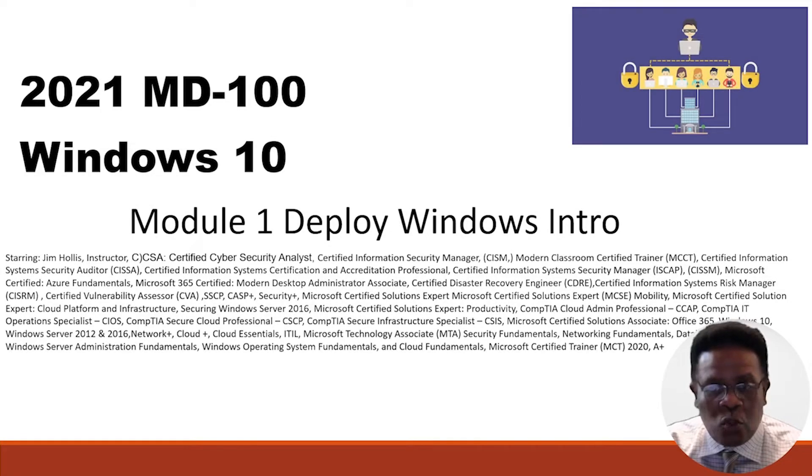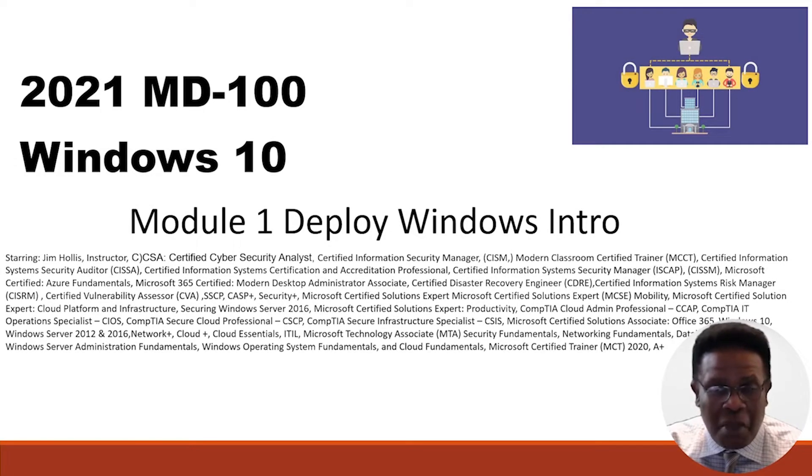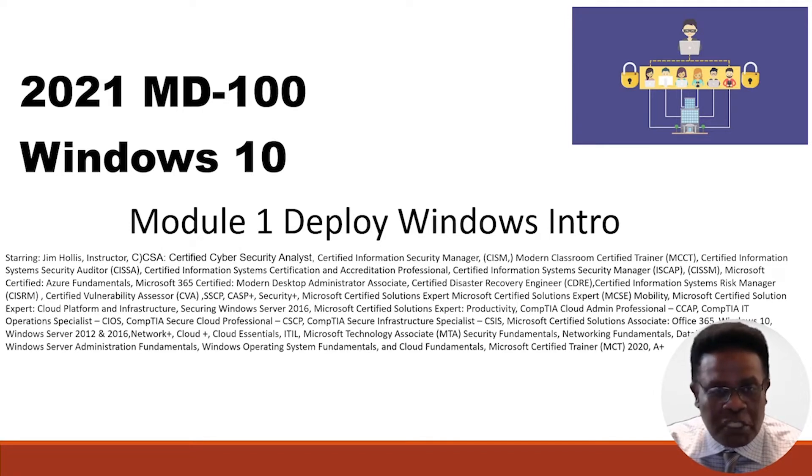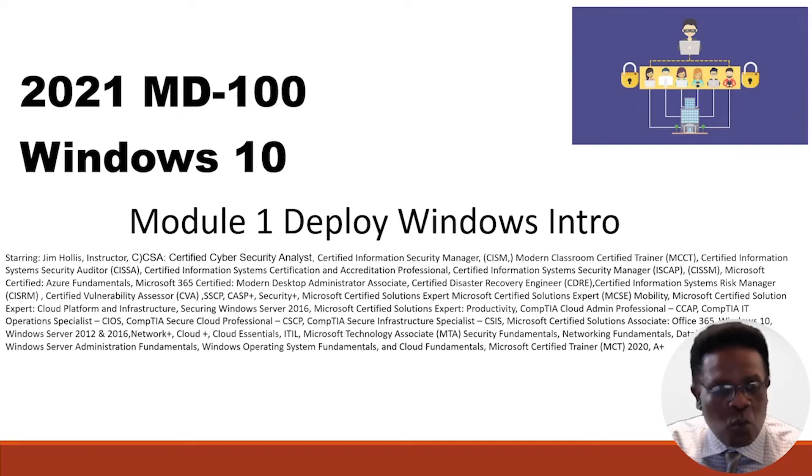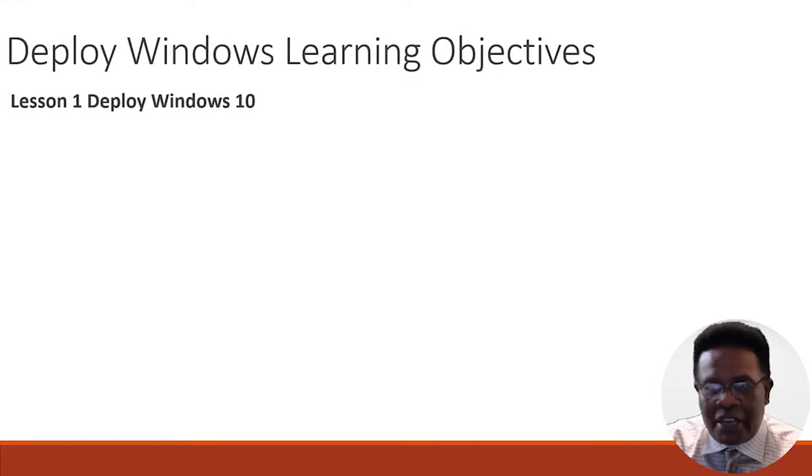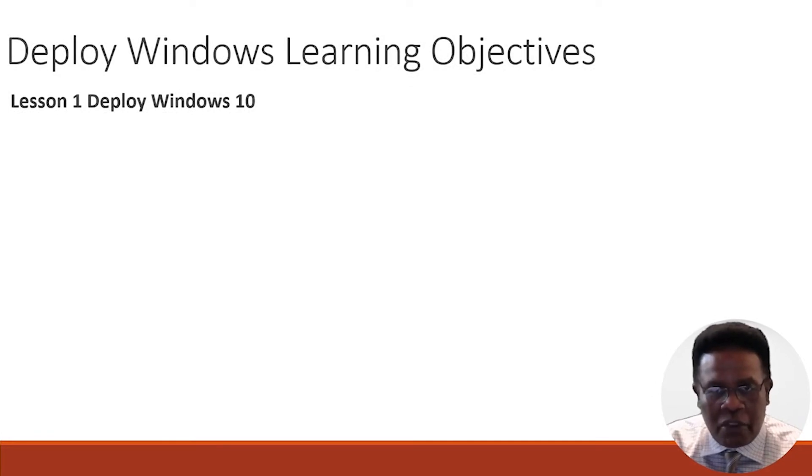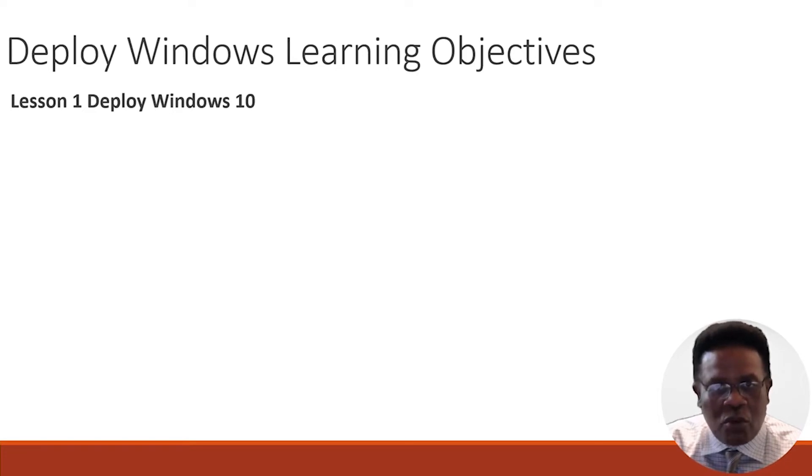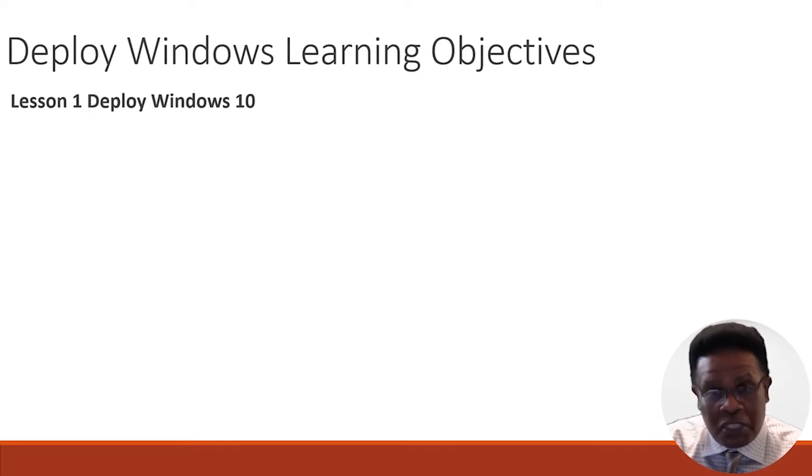I'm going to begin by providing you with module one overview. Within module one, there are a couple of different topics that we're going to be highlighting, which deals specifically with an introduction to deploy Windows. So with that being said, let's take a look at the objectives. In this particular section of the video, we're going to discuss deploy Windows learning objectives.